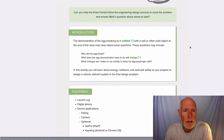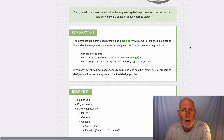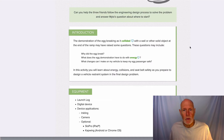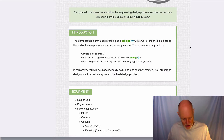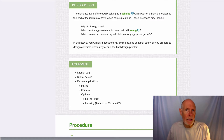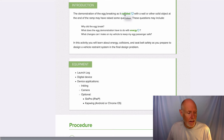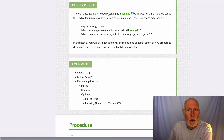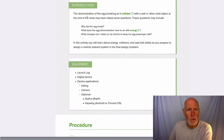At the bottom there is a question: can you help the three friends follow the engineering design process to solve the problem and answer Milo's question about where to start? Also, while you're reading each of these pages, you're going to see words that are highlighted — like here: 'the demonstration of the egg breaking as it collided with a wall or other solid object at the end of the ramp may have raised some questions.'